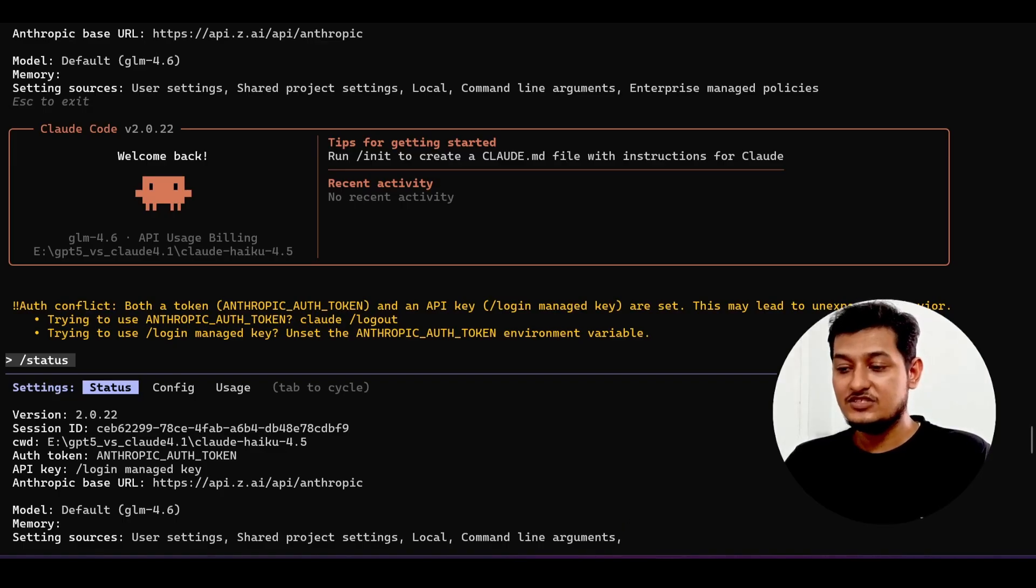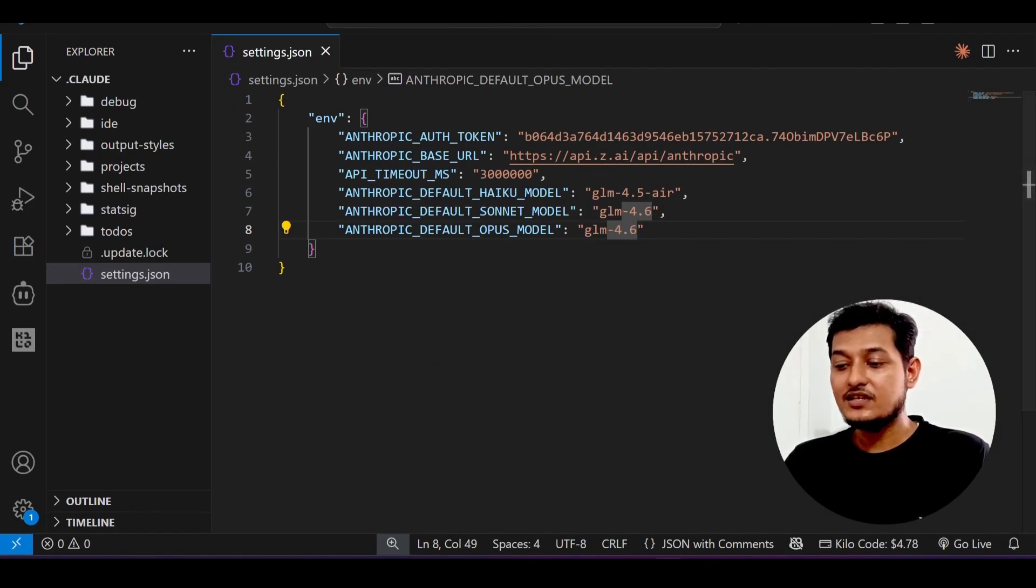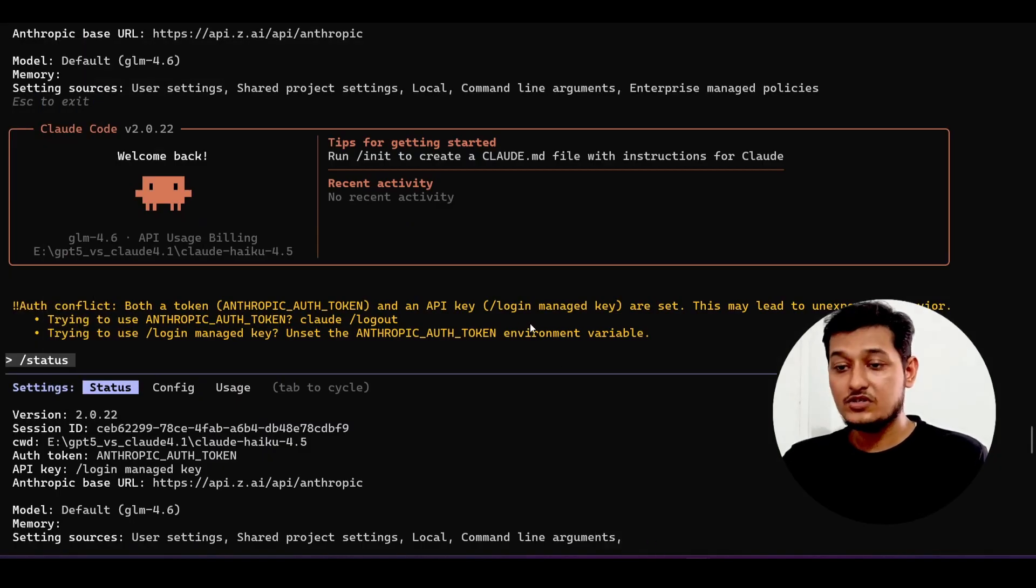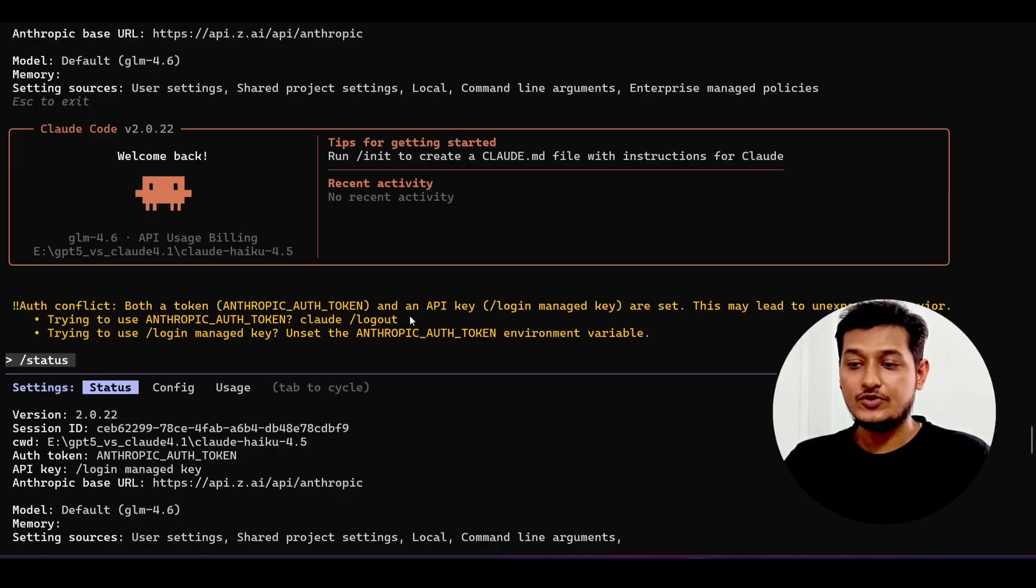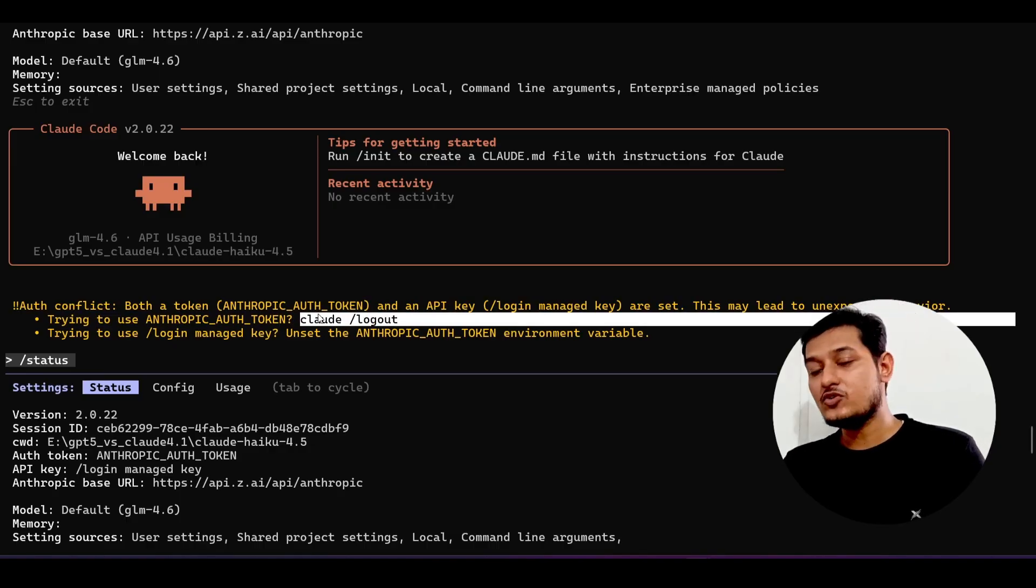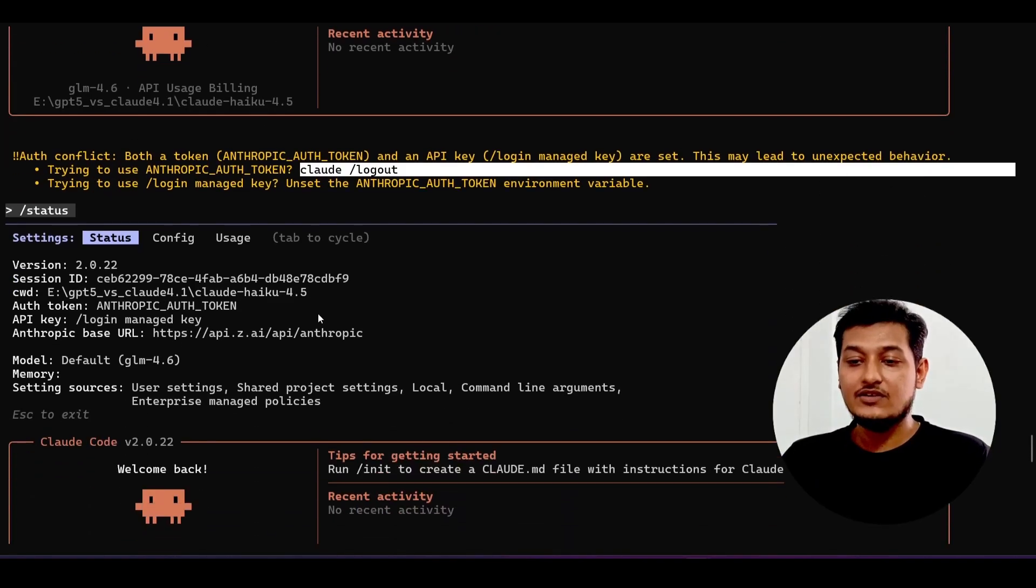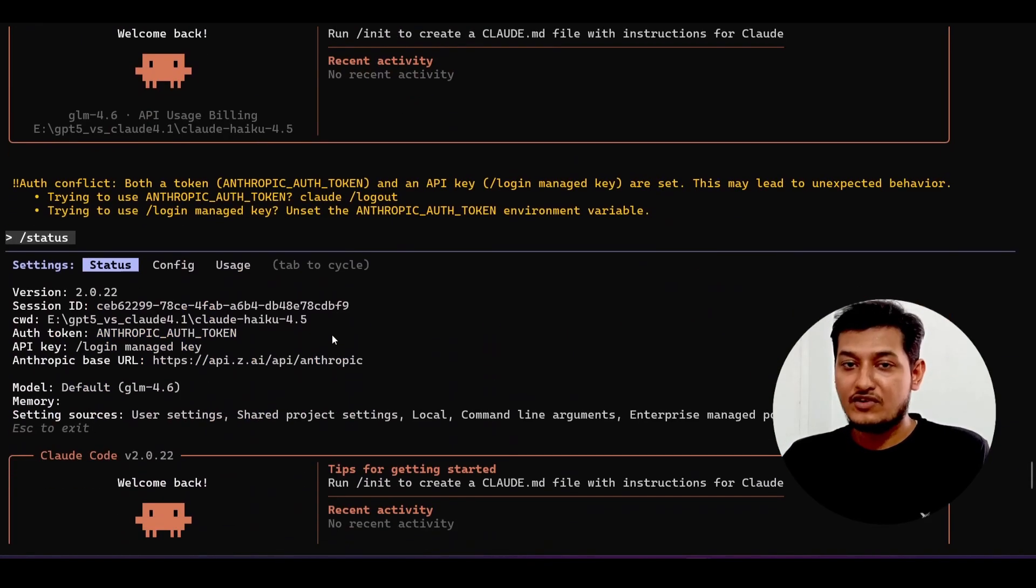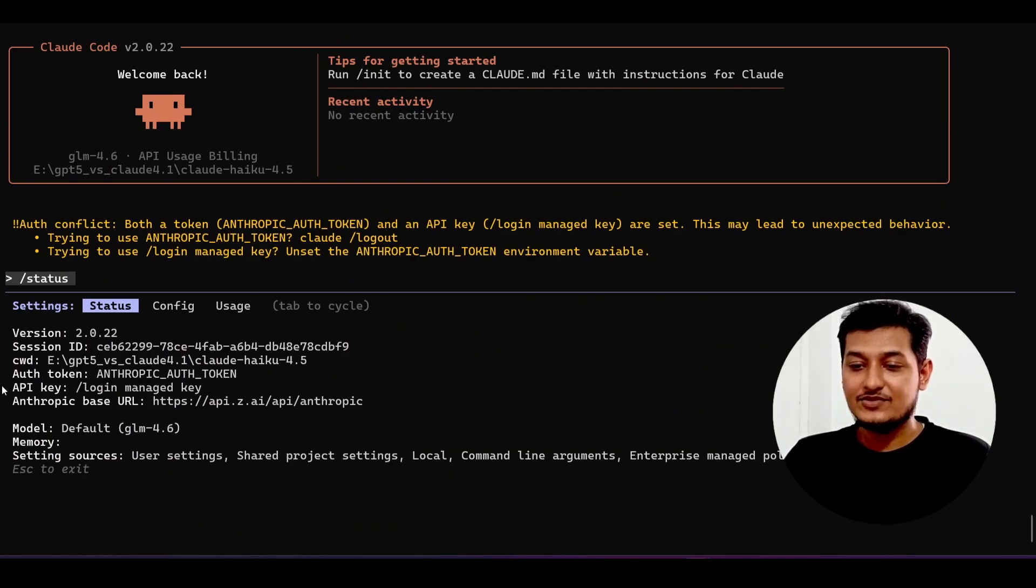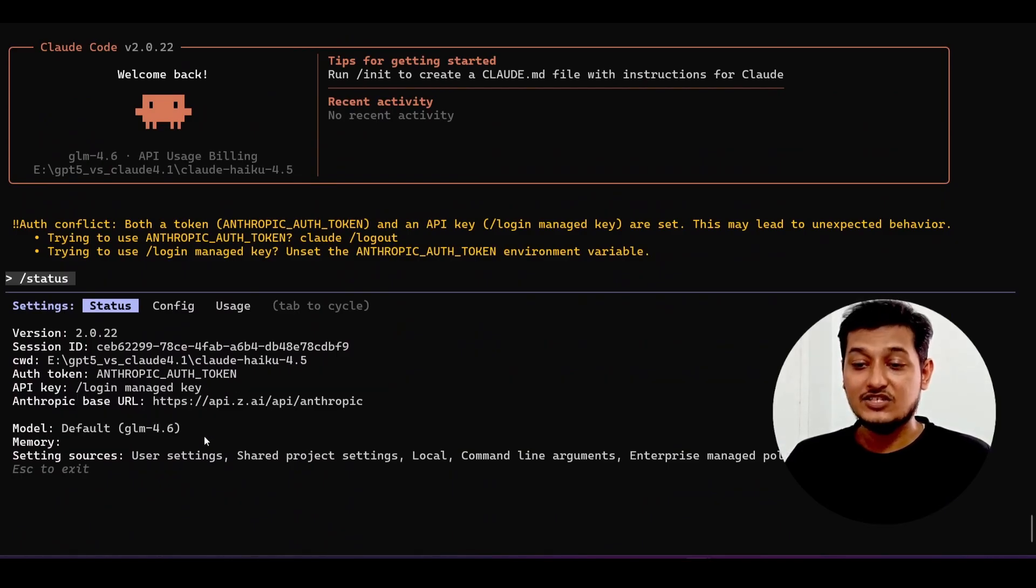As we are using this GLM key, and if you have previously authenticated with Cloud Code, then just do cloud slash logout. Please logout from your Cloud and then again do the login. Then only will you get the full fresh GLM 4.6.